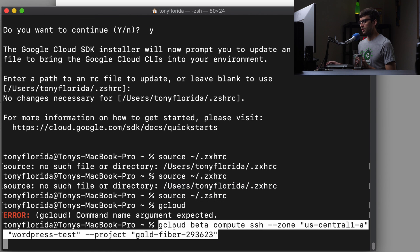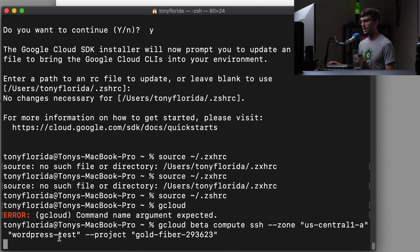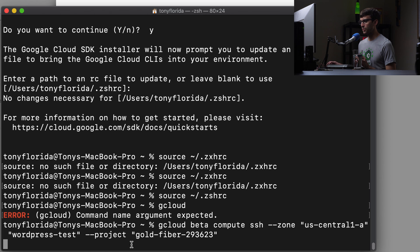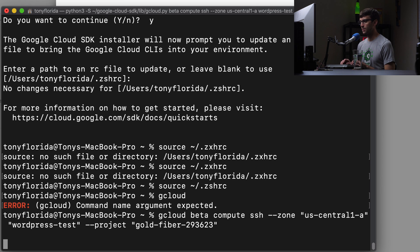And it's basically gcloud beta compute SSH. The zone is US central. So we're specifying the zone and the name of the instance, WordPress test. That's what I defined up here. And then dash dash project. I'm not sure what gold fiber is, but let's go ahead and execute this.